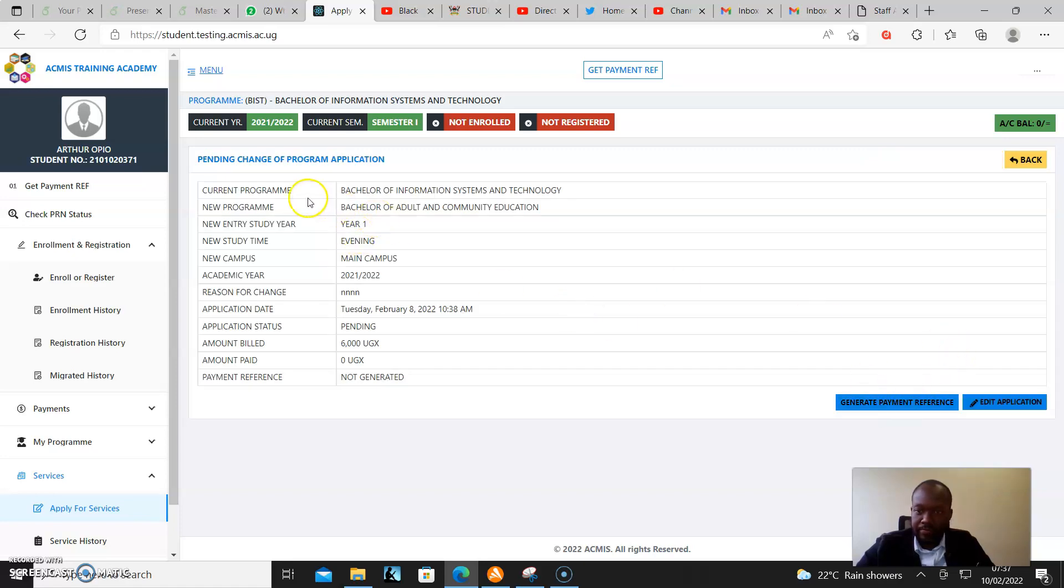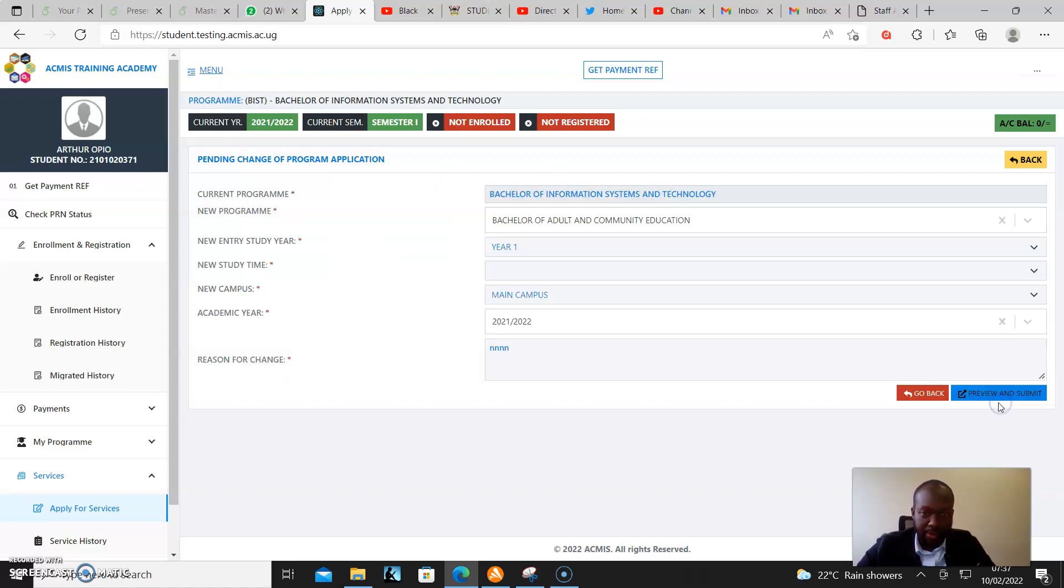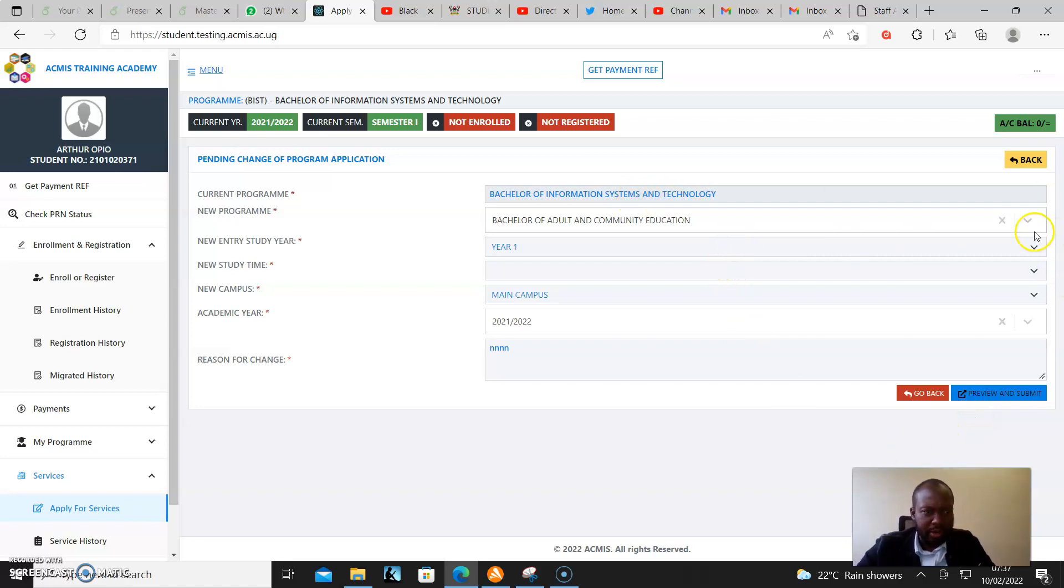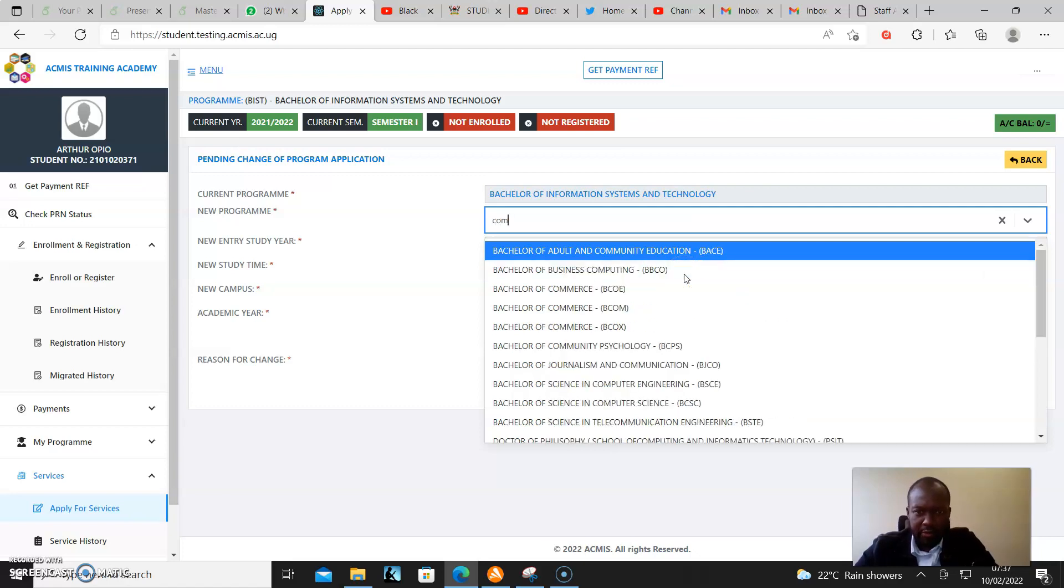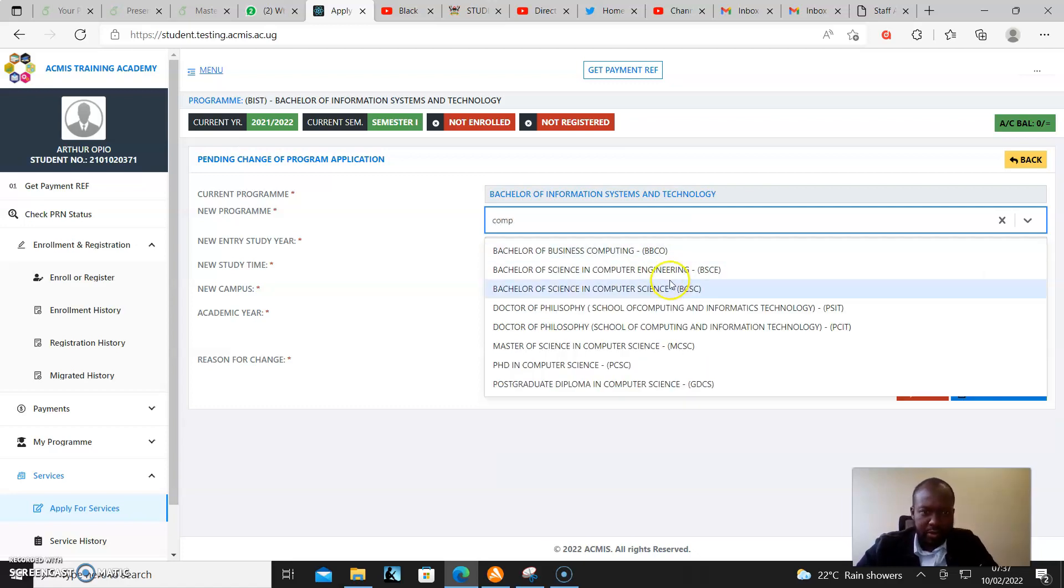As you can see, this is an application I had already applied for. I can come here and click Edit Application. So if something wasn't right, say I'm applying for Computer Science...